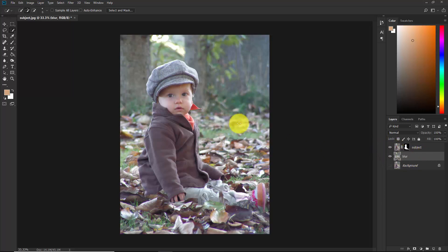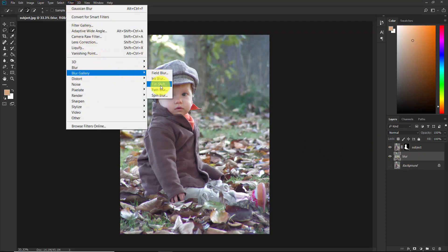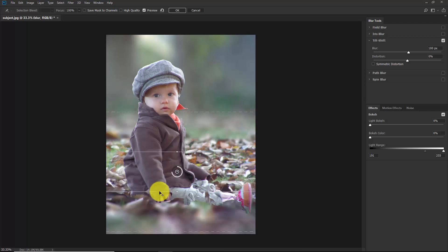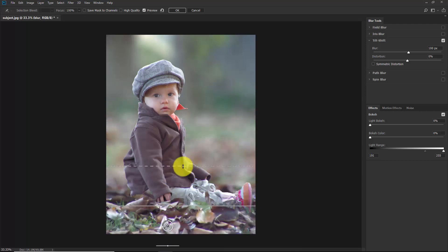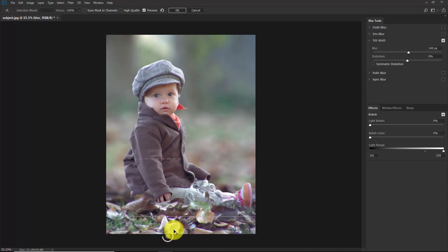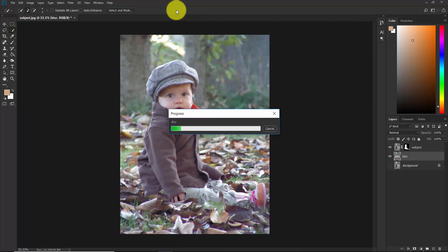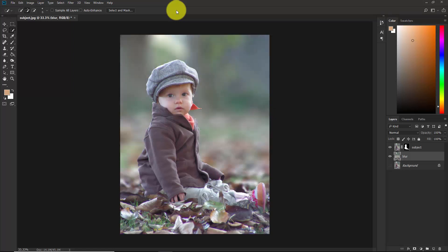Select the blur layer, go to Filter > Blur Gallery > Tilt-Shift. Here you can adjust the blur amount — for this particular image 100 pixels is good enough. Adjust the slider until you are happy with the result, then hit OK. The blur effect has been applied to the photograph.